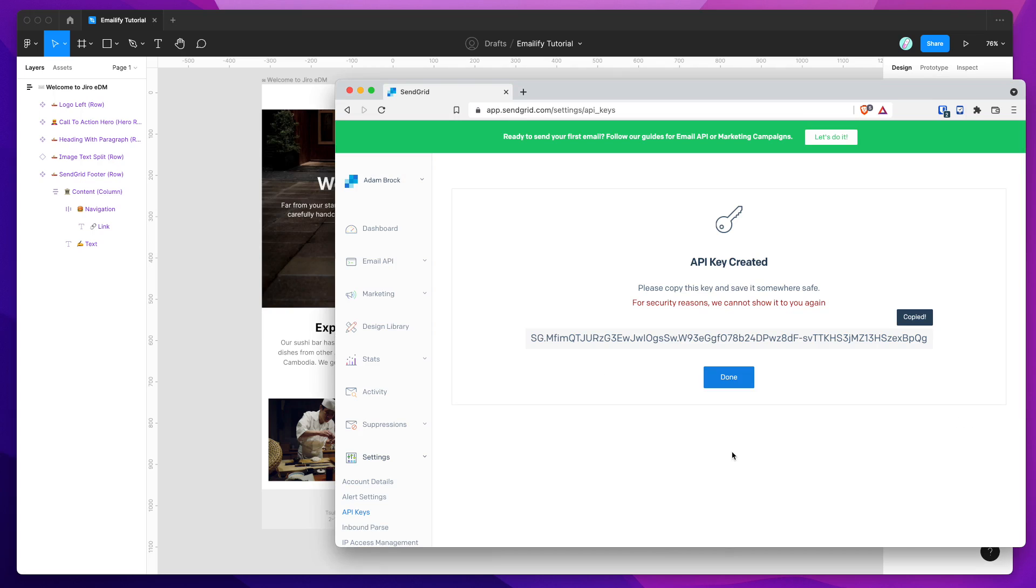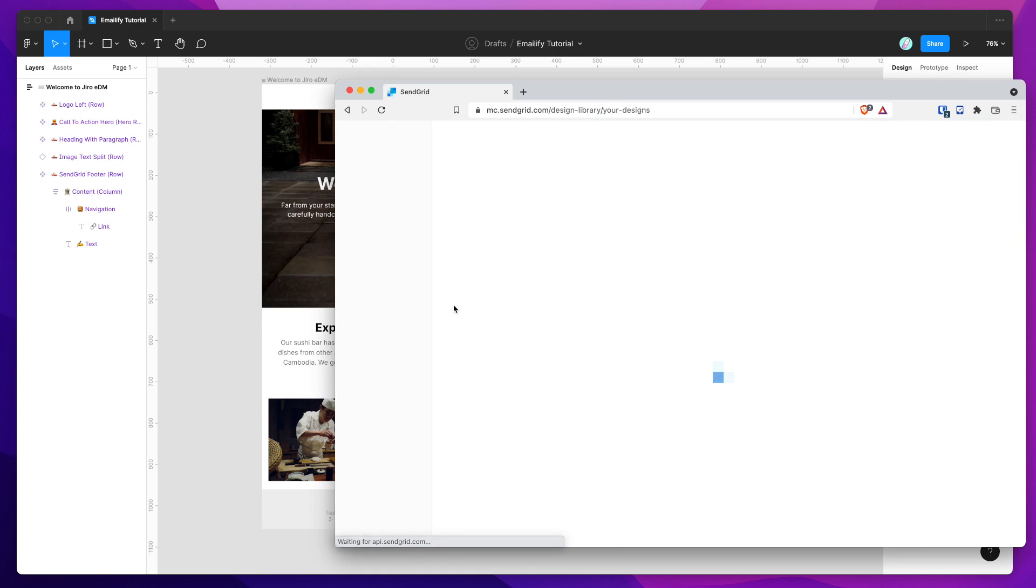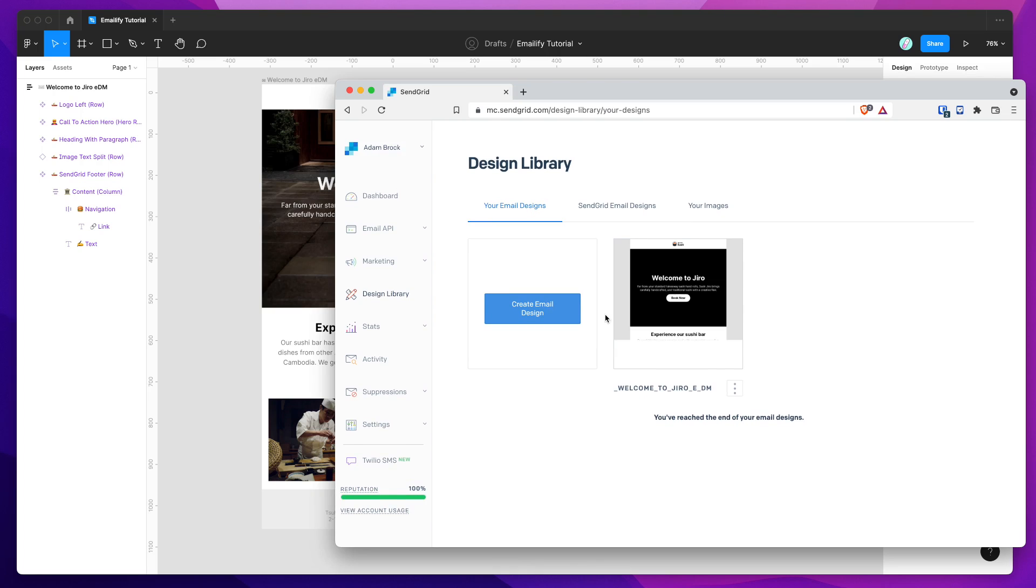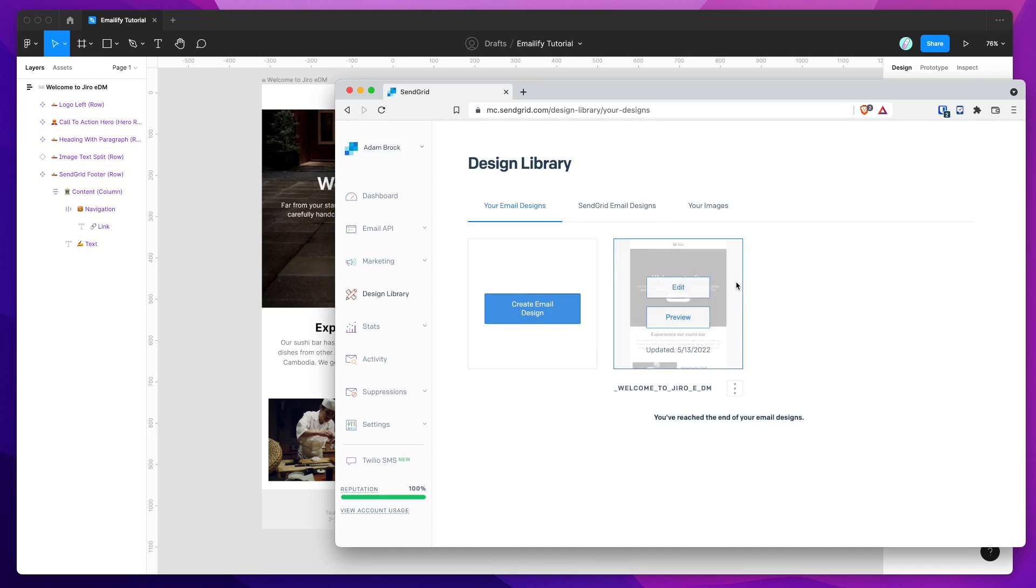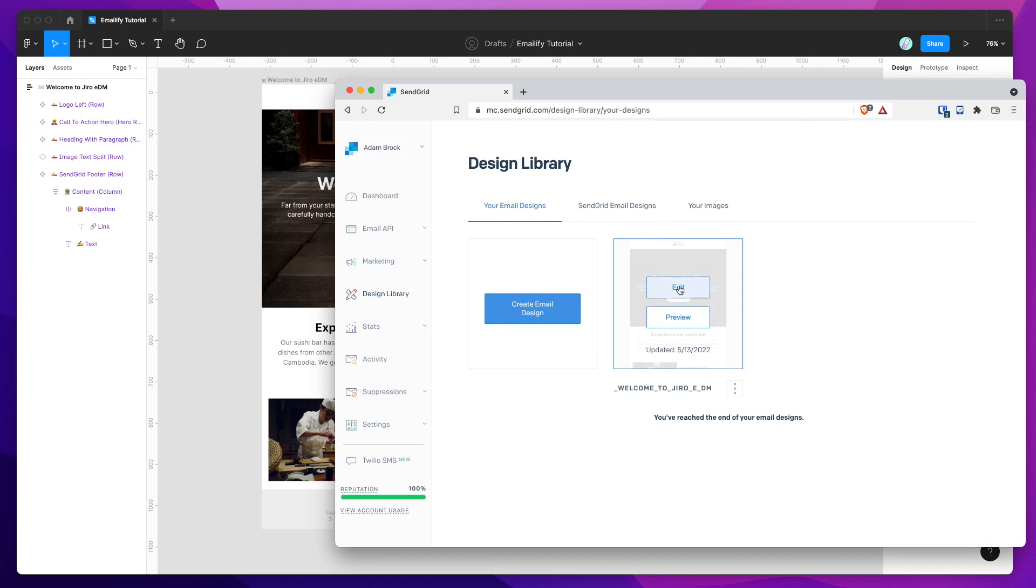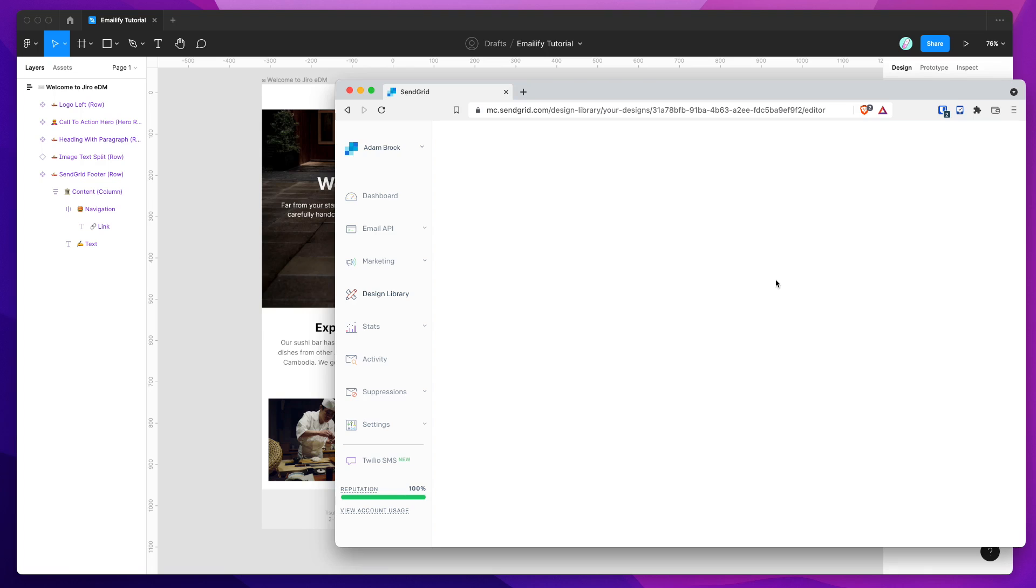So if we jump back into SendGrid in our browser, and we go on the left-hand side here, down to Design Library, this is going to open up our email template designs, and we should see the email that we just uploaded from Emailify. So here it is. We can see it here. It's just been uploaded, so we can click on that, and we can go Edit.